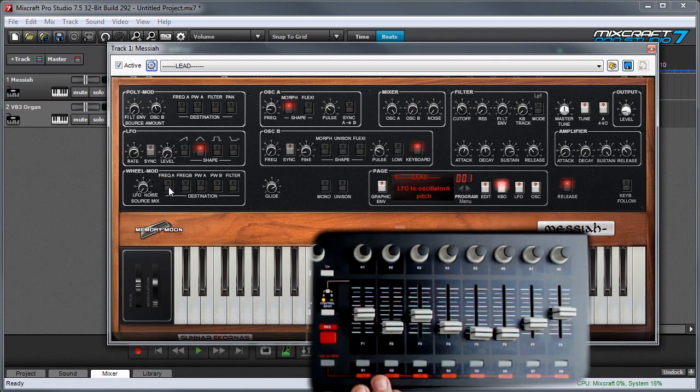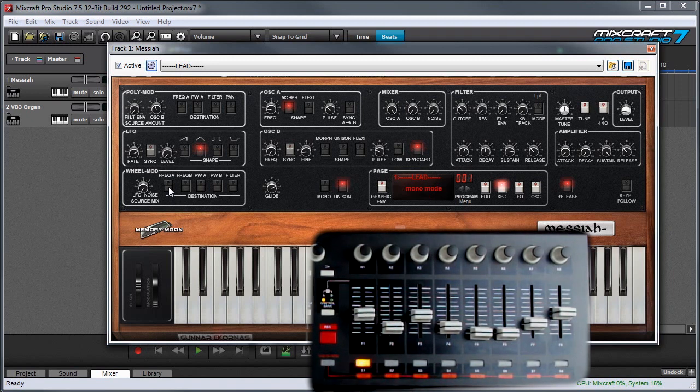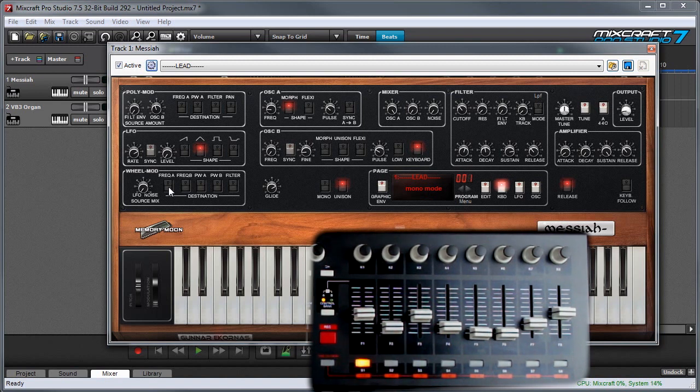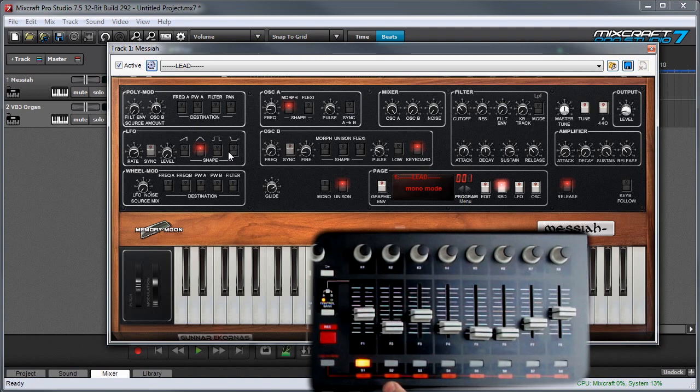you can see that it lights up and stays lit. If it's in momentary mode, it'll turn off as soon as I let my finger off. So that may be something you need to set in your MIDI controller. But since we know these are correctly set to latch mode, let's go and assign them.